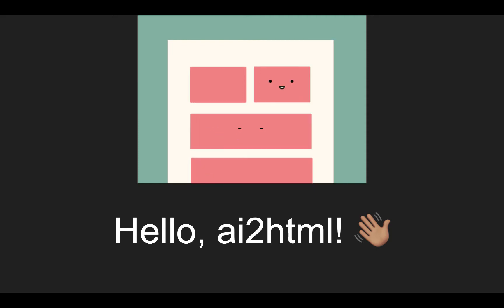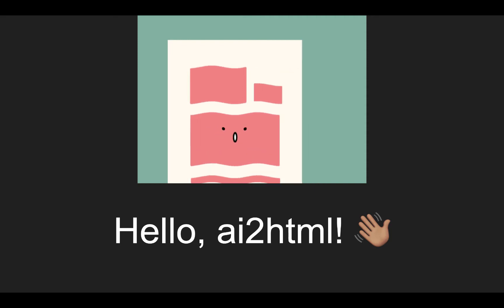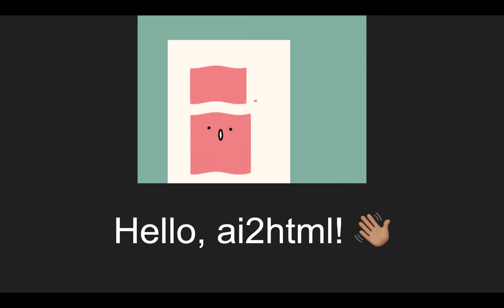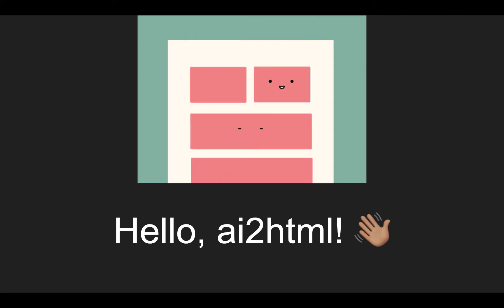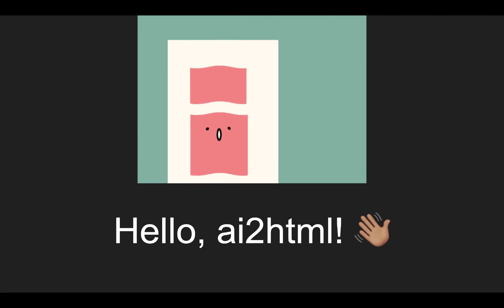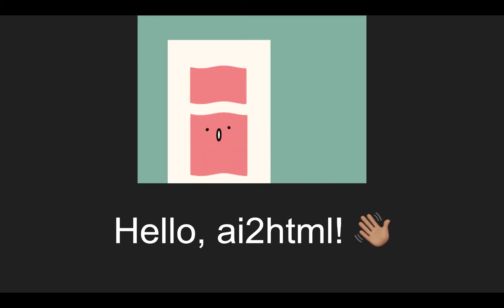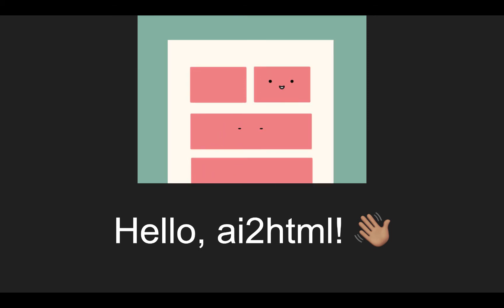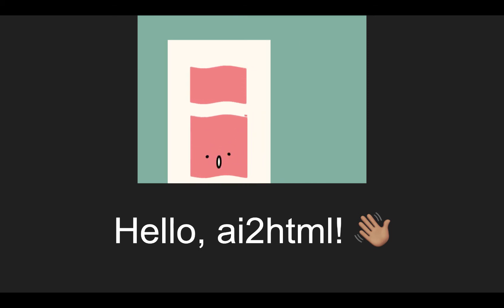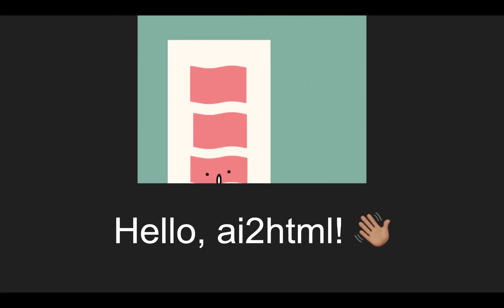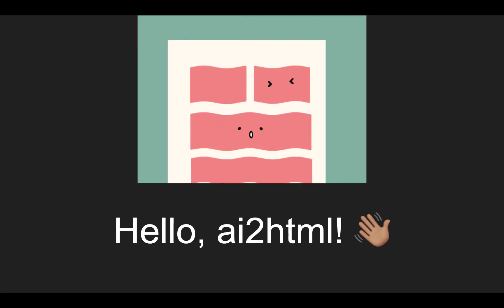Hi. Today I'm going to show you how to use AI2HTML, which is a great script for Adobe Illustrator that lets you quickly turn infographics that you've made in Illustrator into native HTML web documents. We'll go through it step by step and I'll show you how it works. It's really quite easy.